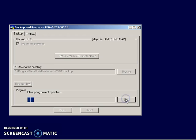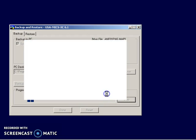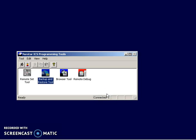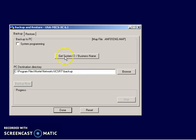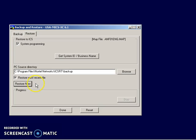And then also, there's the ability to do a restore. And the restore is just the opposite. I mean, here's the backup, here's the restore. Restore system programming, browse to location, which just happens to be the same directory. Do restore now.